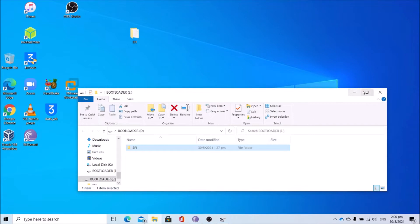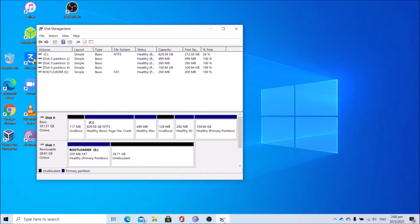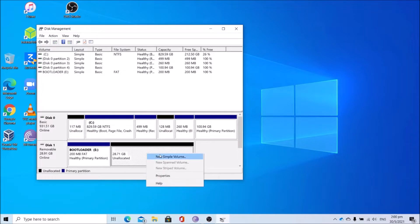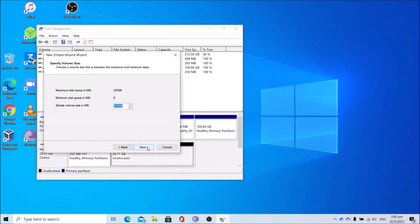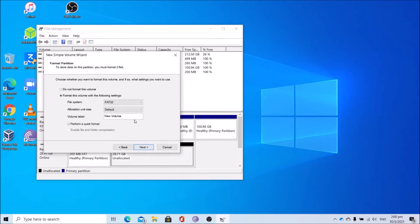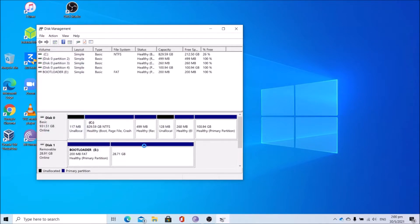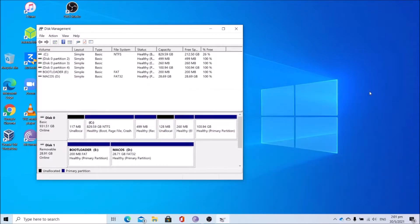Once done copying, close Windows Explorer. Go back to disk management, create another partition. Use all the space available. Assign a drive letter, name the volume as macOS and click next, finish. Once you're done, close the explorer window and close disk management.